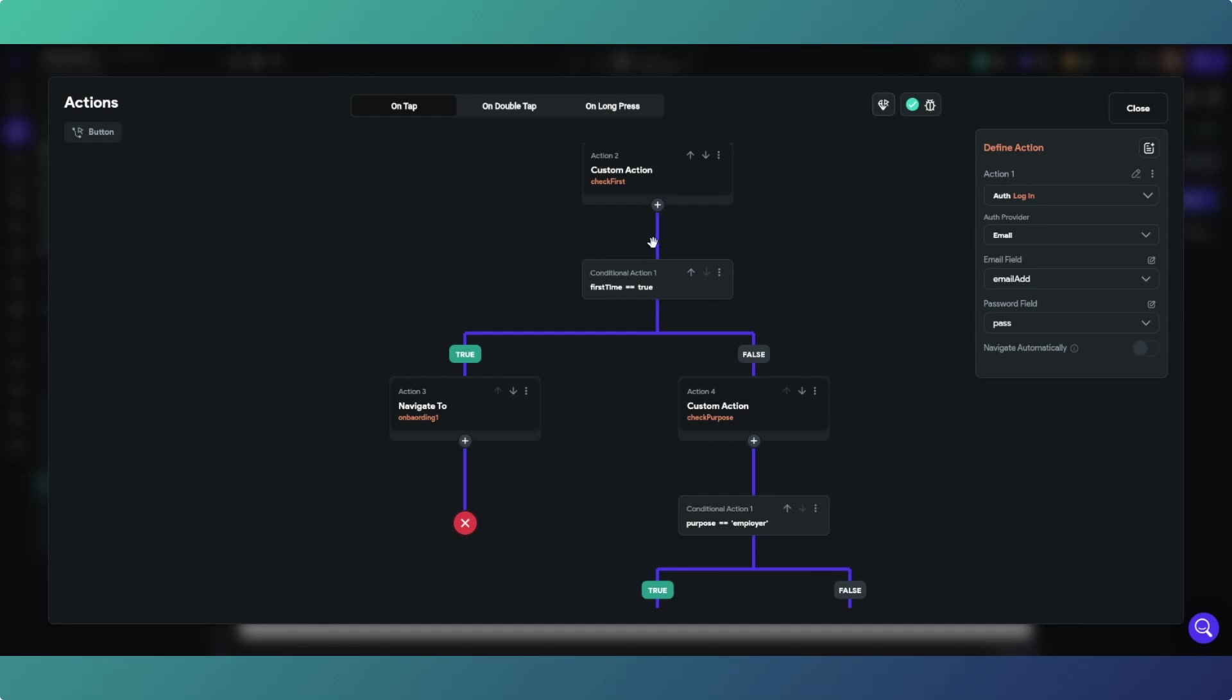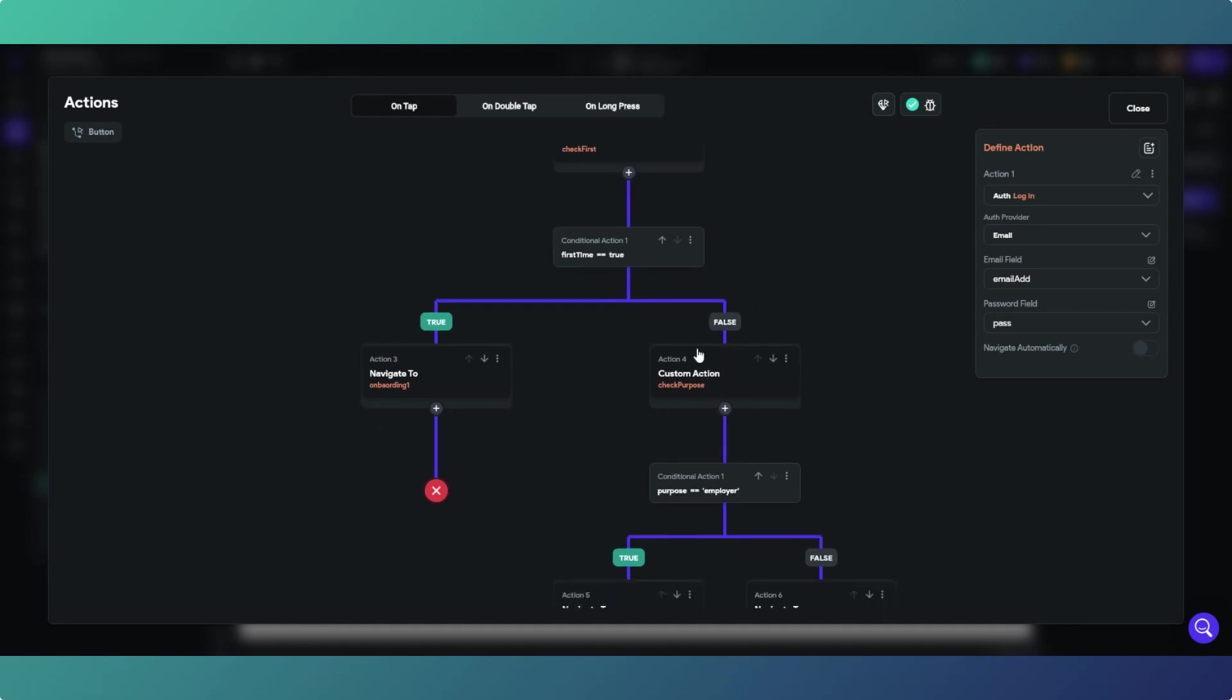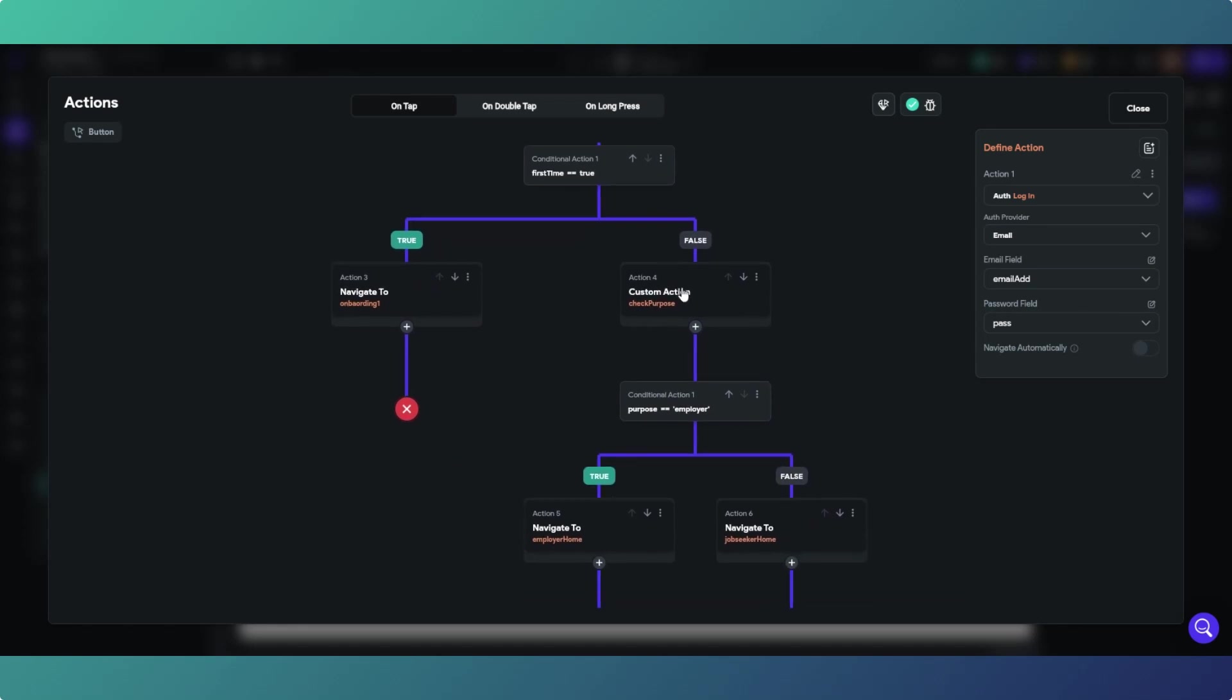they go through the onboarding process. If it's not the first time, they're a returning user and they go false. Then this is the job board app that I've been building which you've seen kicking around, which is nearly finished and I'll put a video on that when it is done. Check purpose, i.e. in this instance the purpose is are they an employer or are they a job seeker. We've just got a conditional action on employer, and if they're an employer they'll go to the employer home, and if they're not an employer they'll get navigated to the job seeker home.